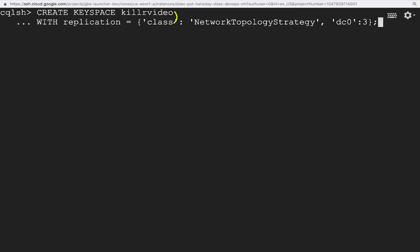You might have noticed that I pressed Enter and continued typing the command. Pressing Enter is just a continuation of the command that I type, and it doesn't get executed until I add the semicolon at the end and press Enter. That's all it takes to create a Killer Video Keyspace. Now that we have a Keyspace, we can create tables within the Keyspace.